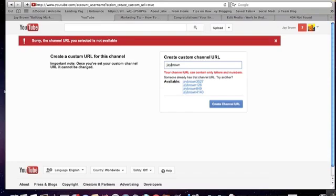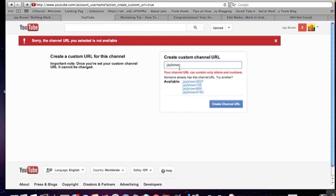I tried to put a dash in between my first and last name and it says your channel URL can only do letters and numbers. So what I'm going to do now is I'm going to be using this channel probably to be doing a lot of live trainings and Google Hangouts.